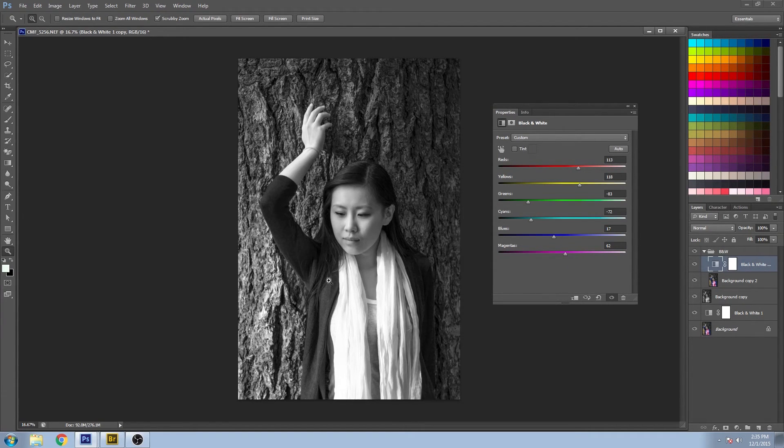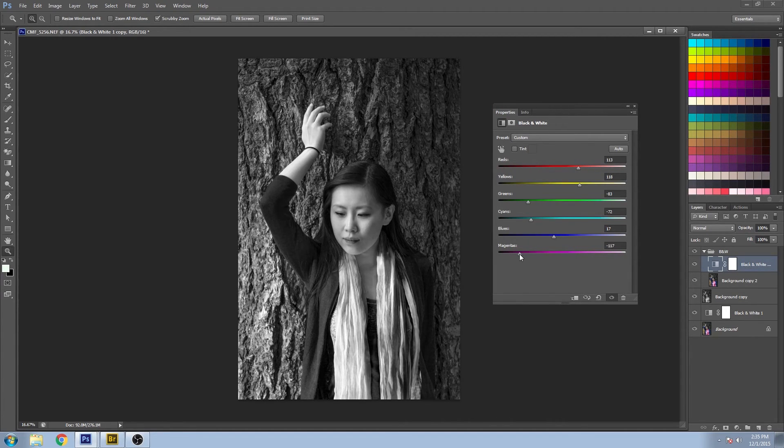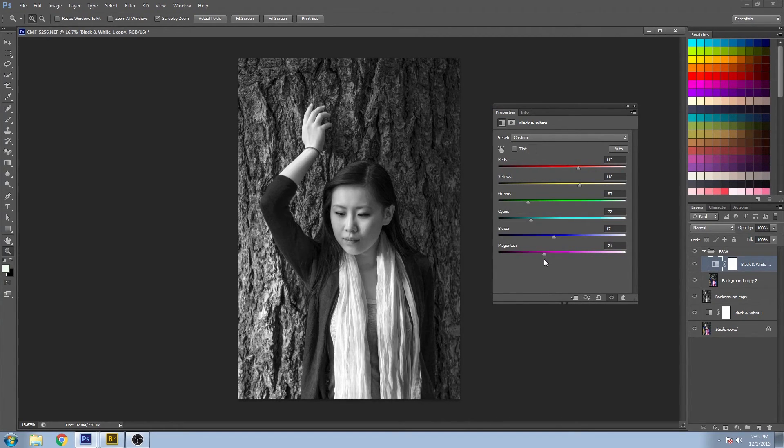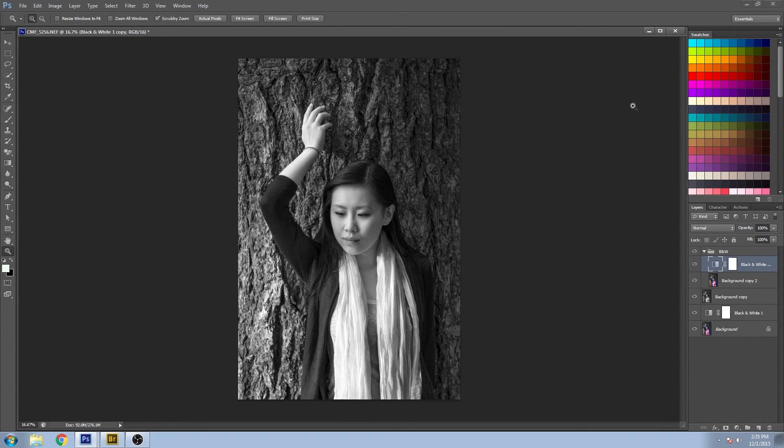When we brought down the reds, we lost a lot of detail in the scarf. But we can reclaim that by bringing down the magentas. And this is what I end up with.